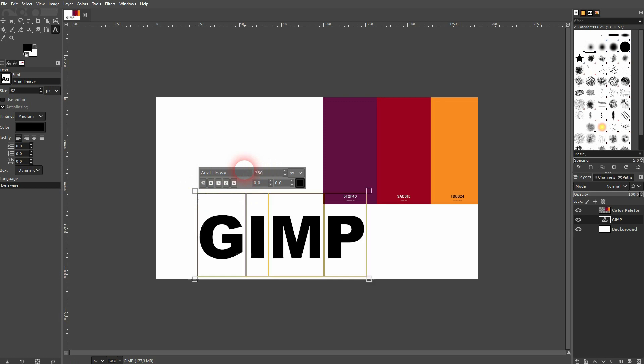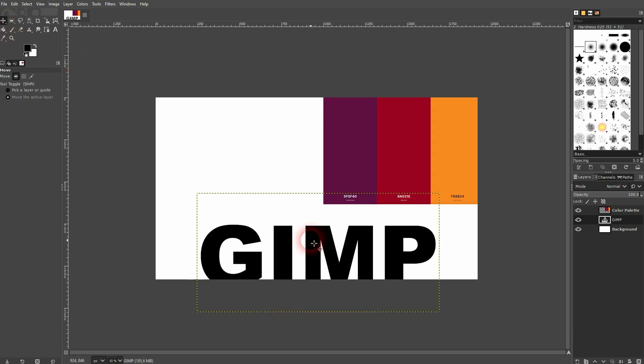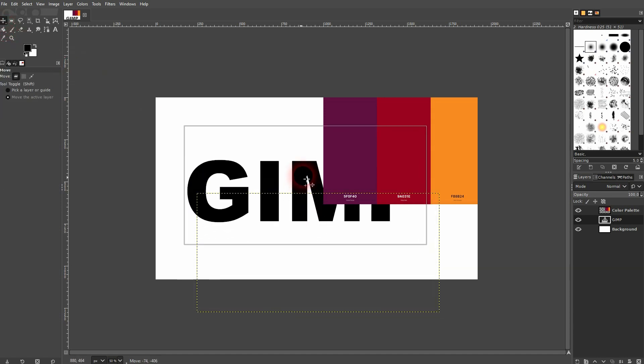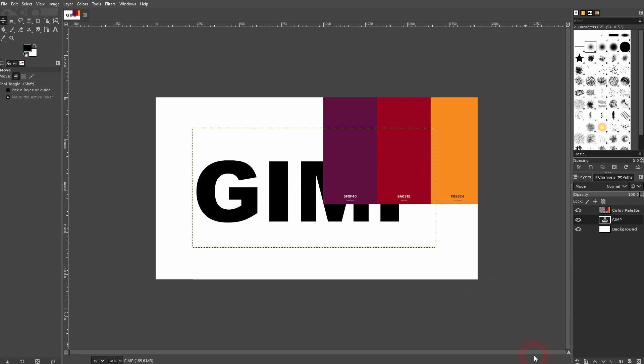Press Ctrl+A and size it up to 500. I use Arial Heavy once again - you should have that built into your GIMP as well. I'll copy it two times so I've got this text three times in total.